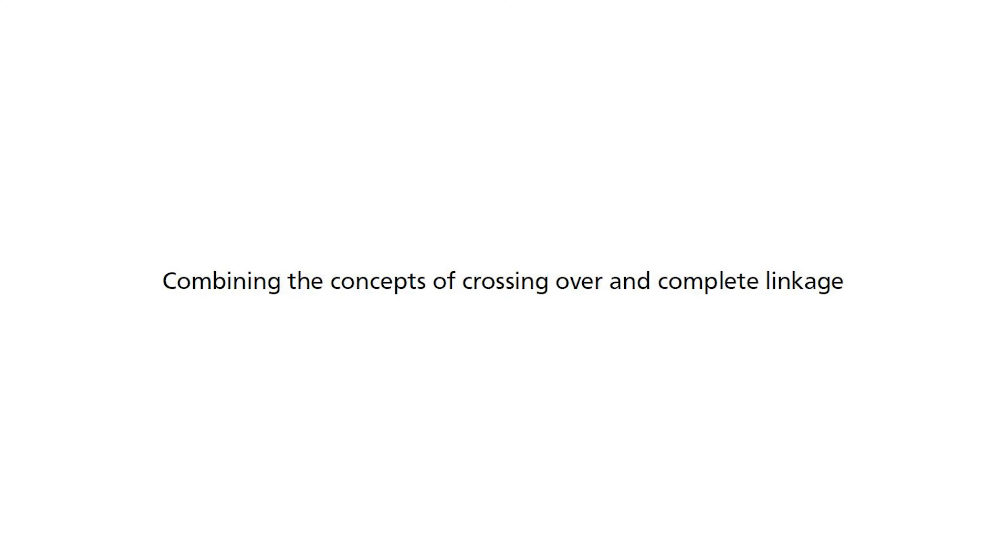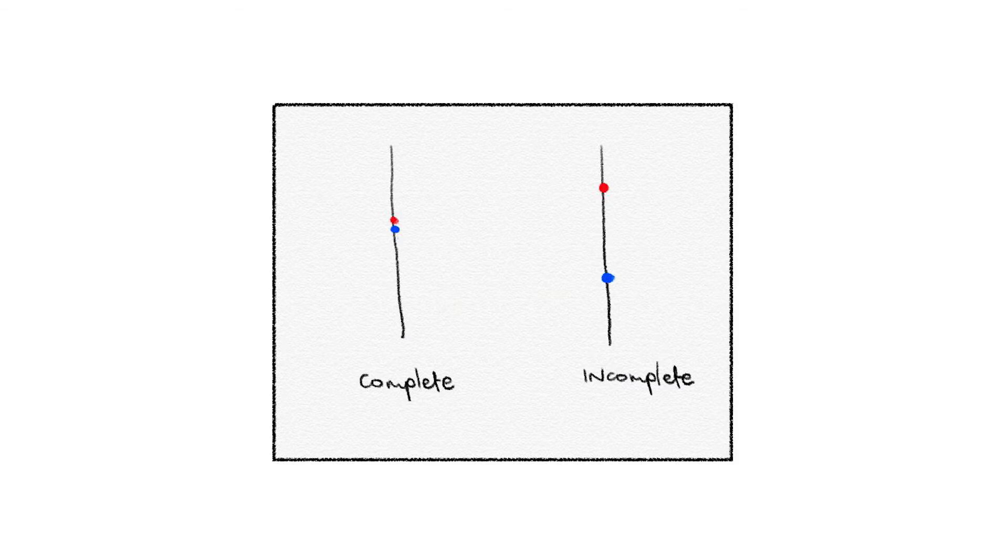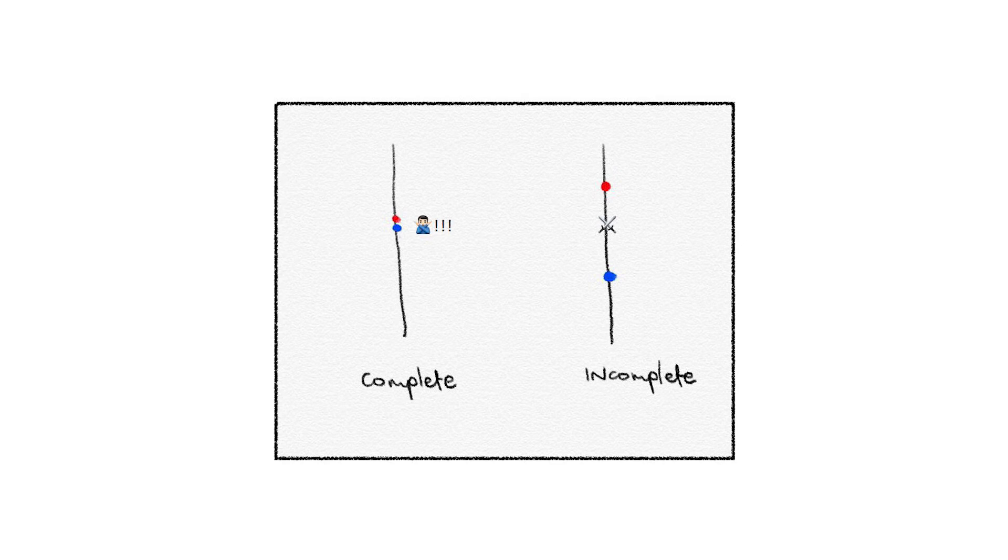Next, we put the two concepts together. When it comes to complete linkage, since two genes are located on the same chromosome next to each other, there's no space between the genes to allow for crossing over.